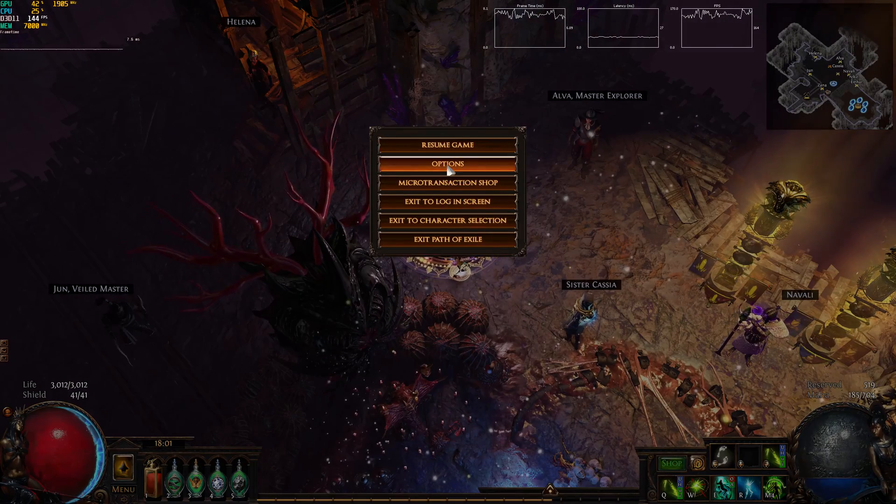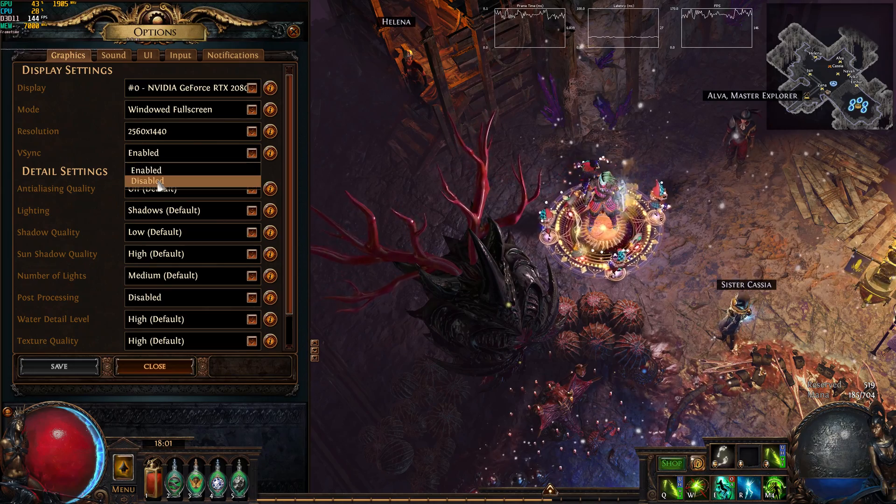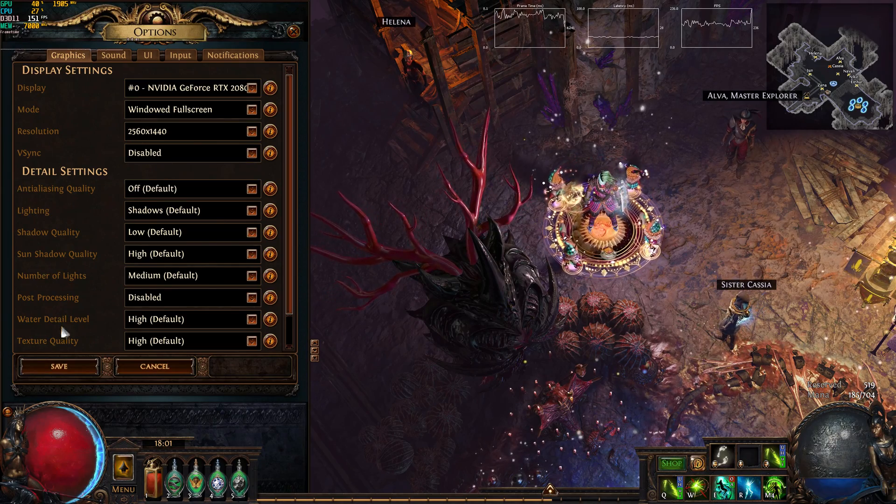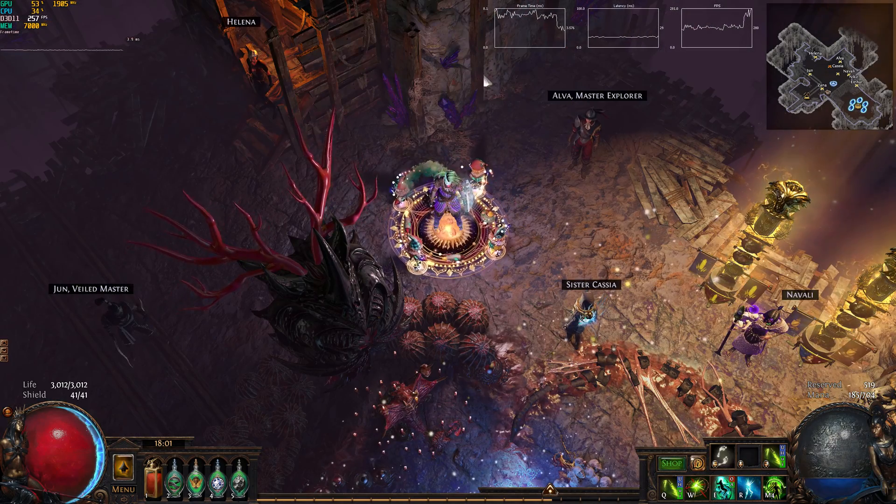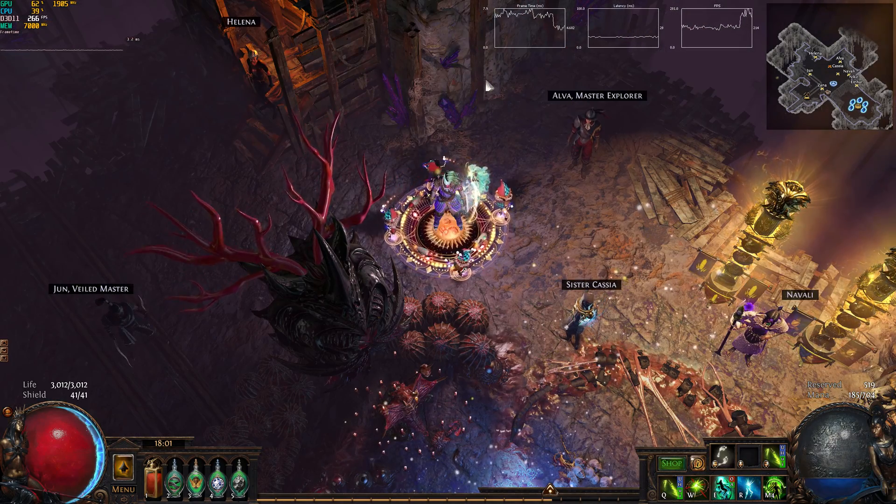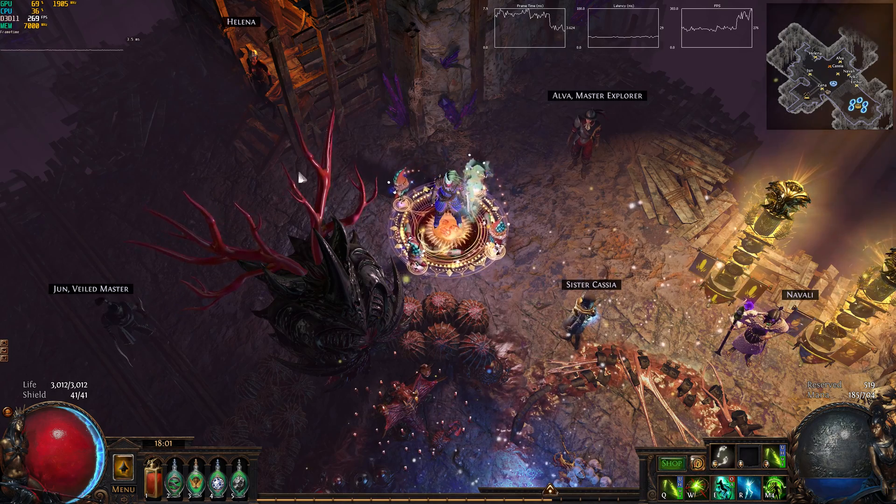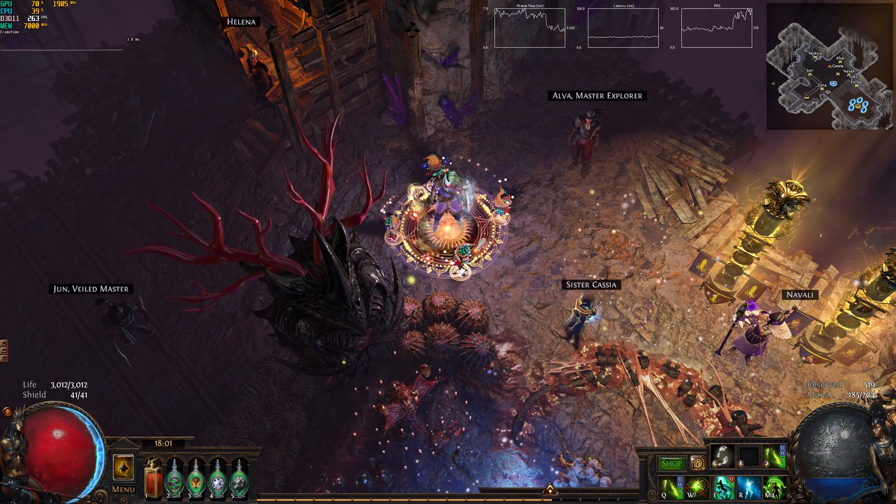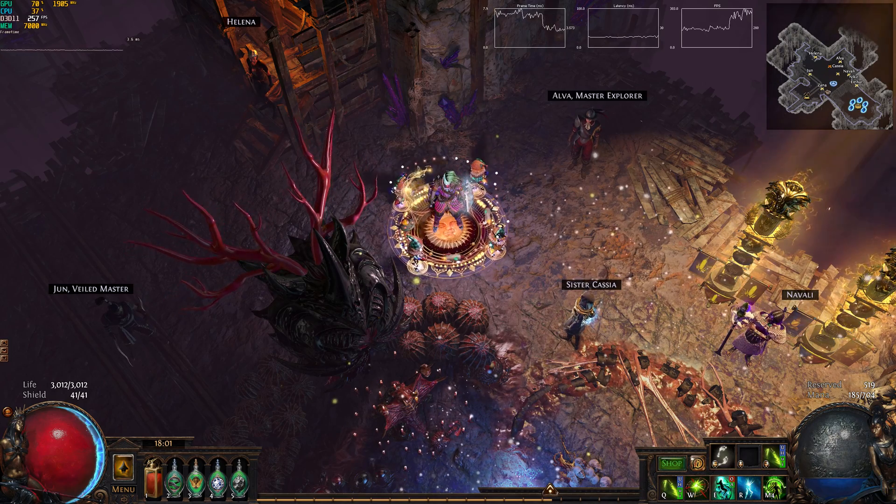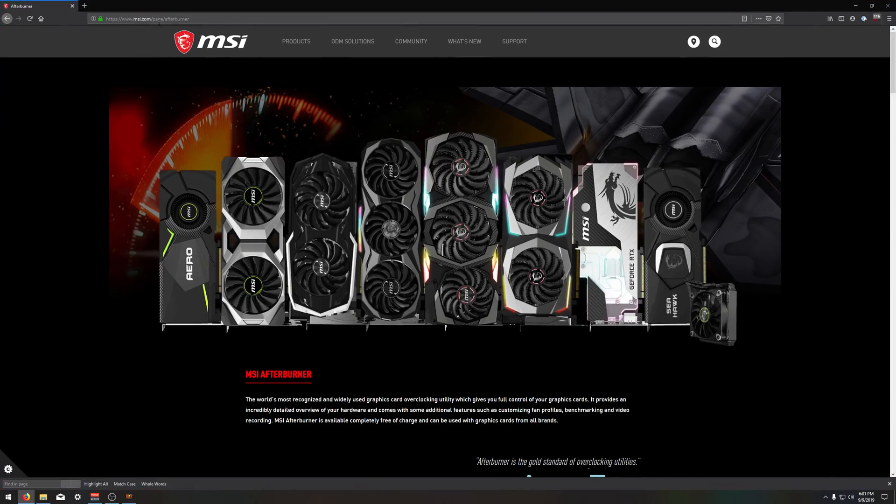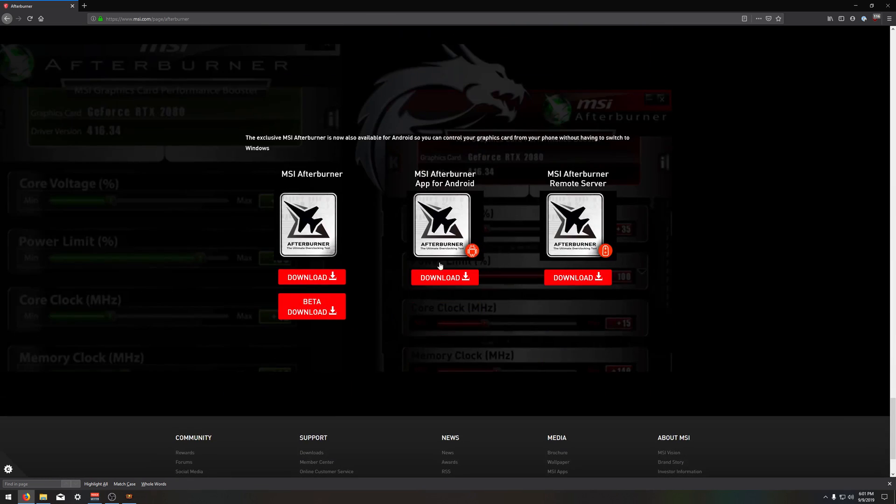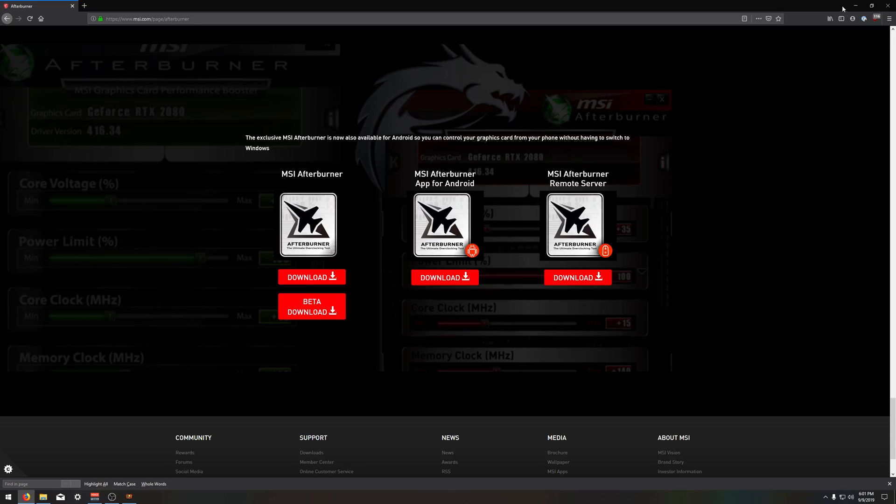What you want to do first of all is disable Vsync in Path of Exile. We're then going to want to open up MSI Afterburner, which I will provide a link to download. So you're just going to come to the official MSI page, scroll down, download it, install it. Make sure you also install Rivatuner Statistics Server.